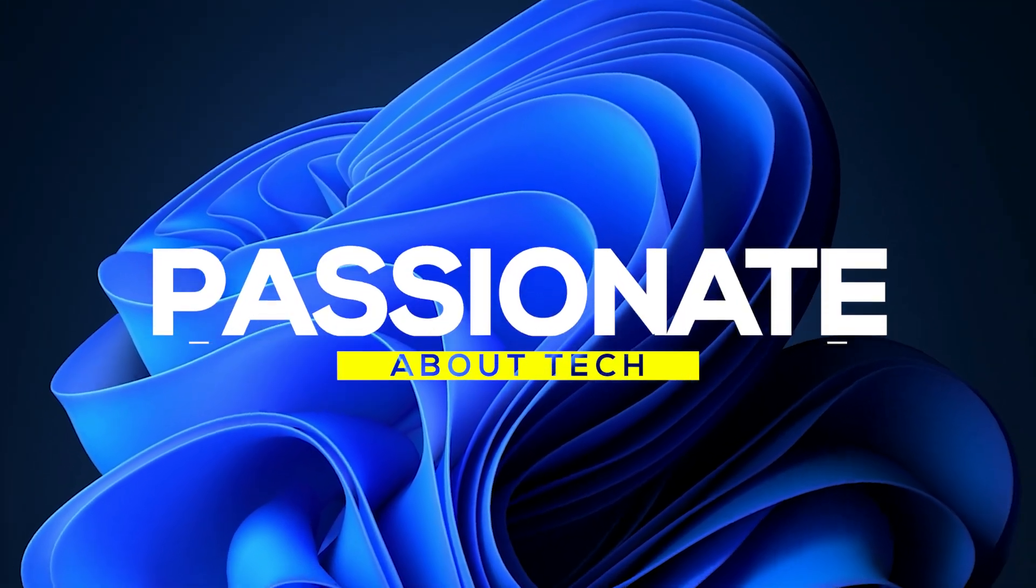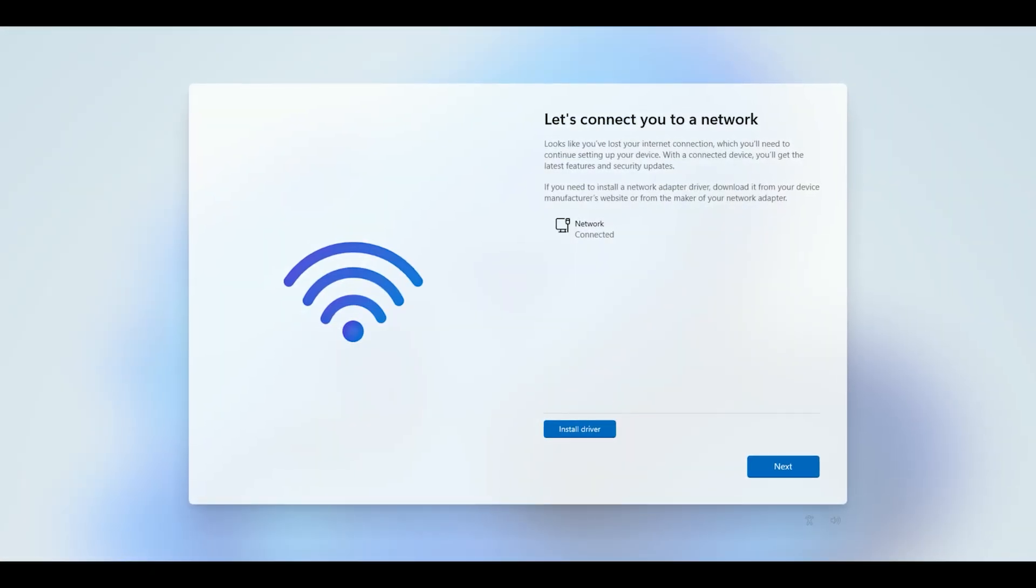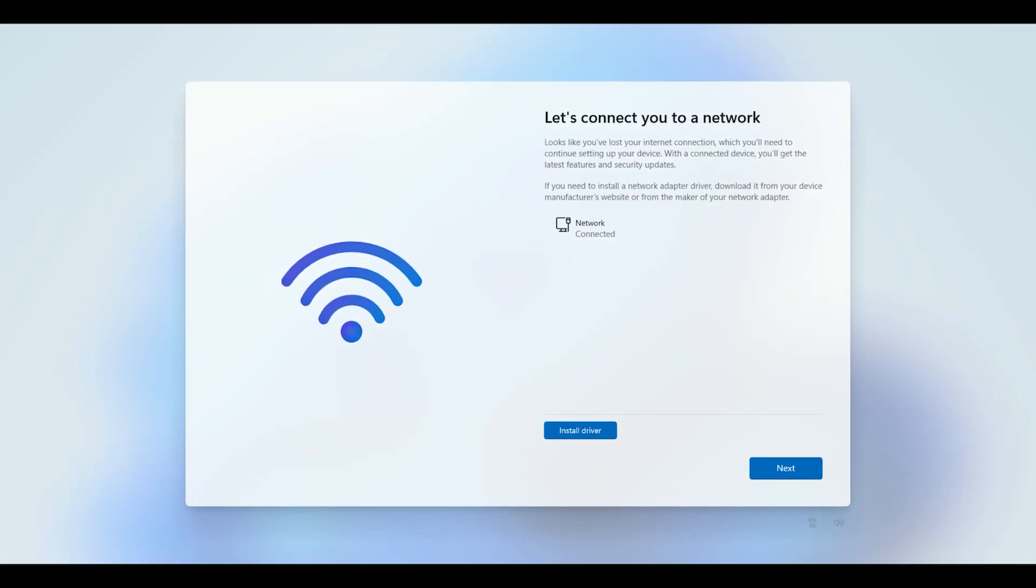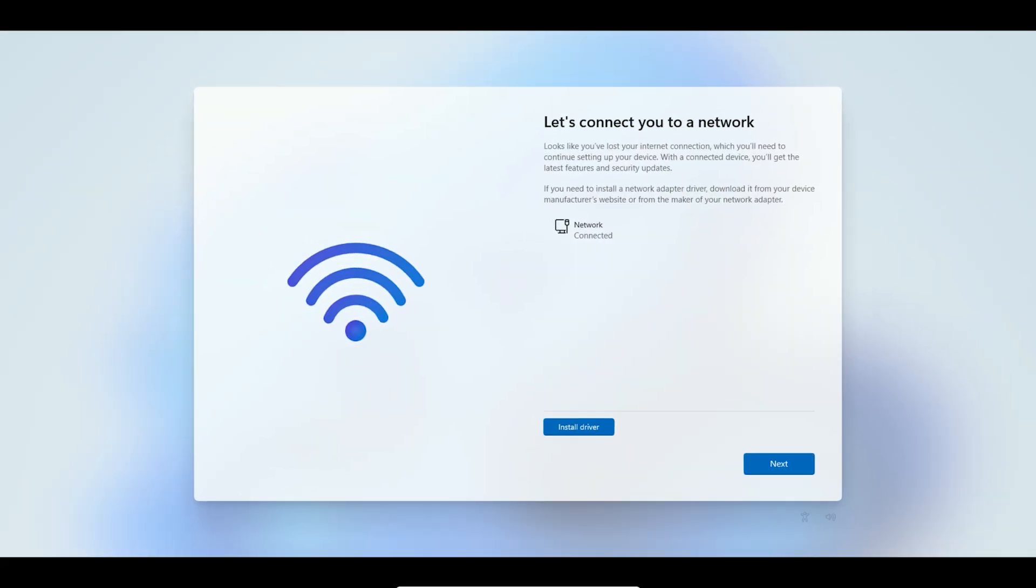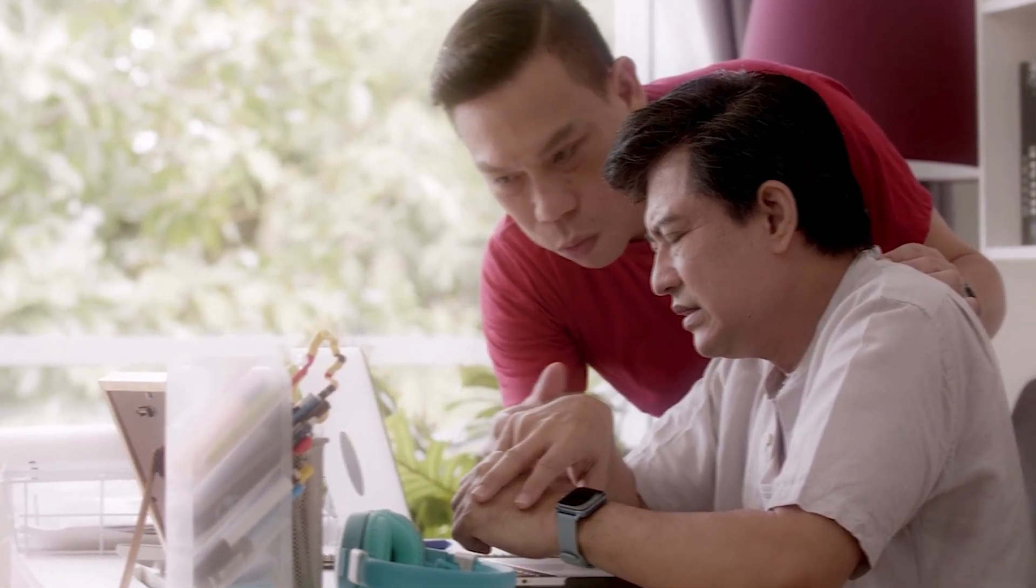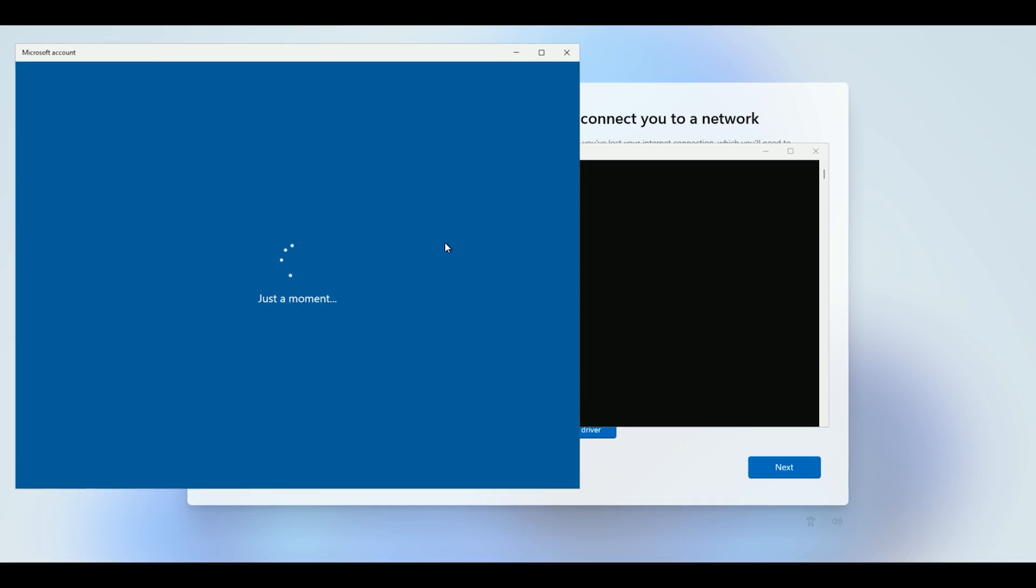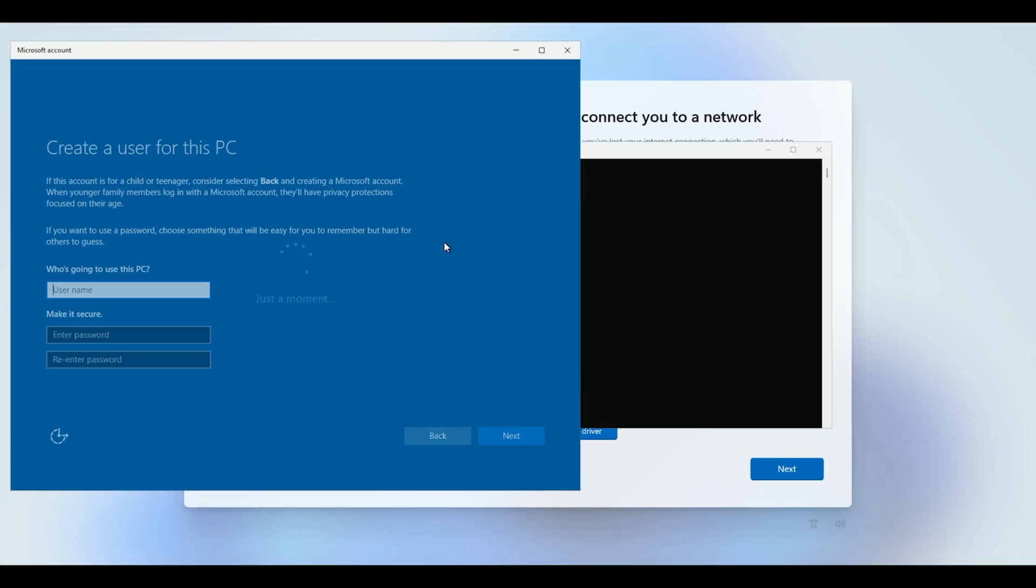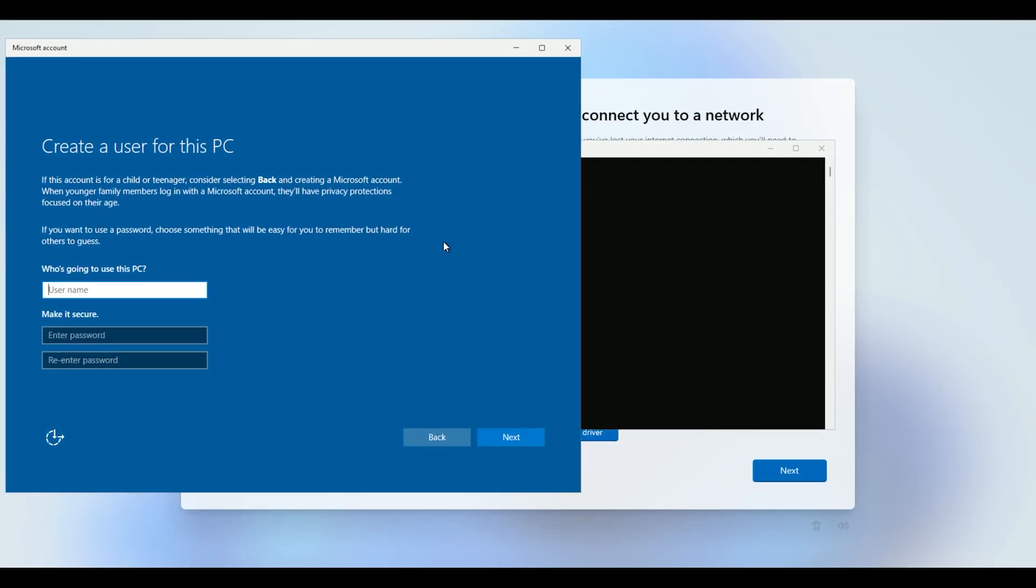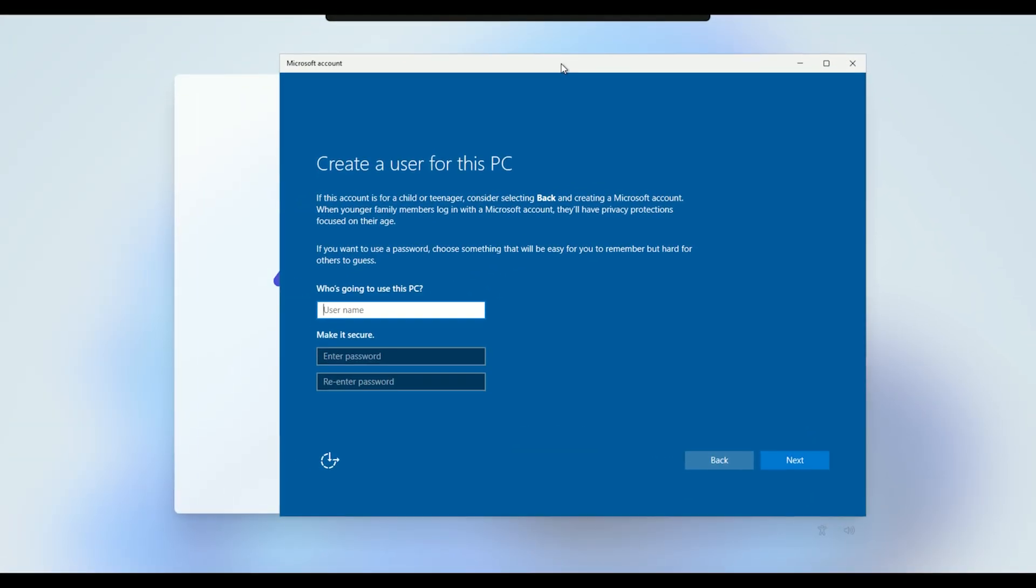Welcome back to Passionate About Tech. Struggling to bypass the Microsoft account requirement during Windows 11 version 25H2 setup? Don't worry, in this tutorial I'll guide you step by step to skip the Microsoft account and set up a local account.